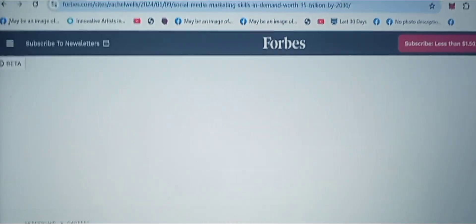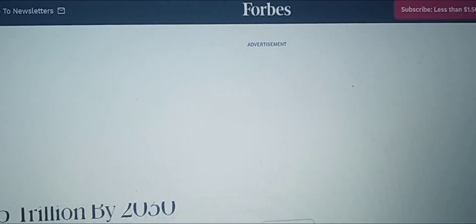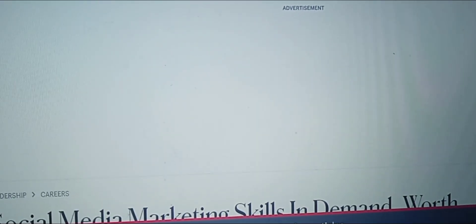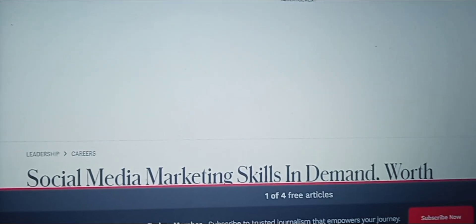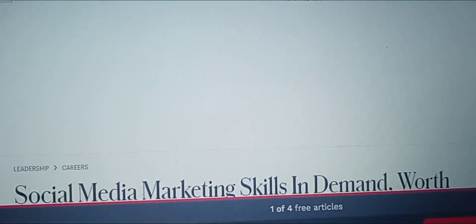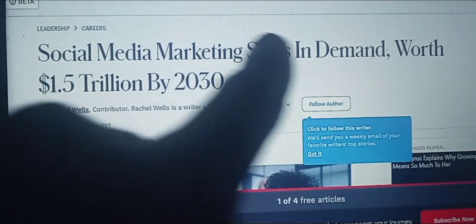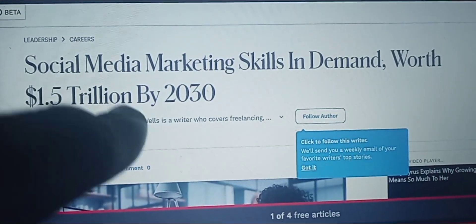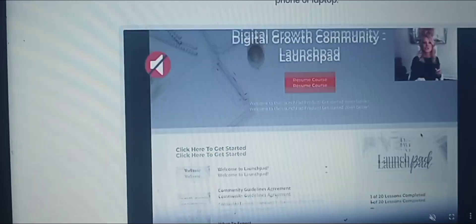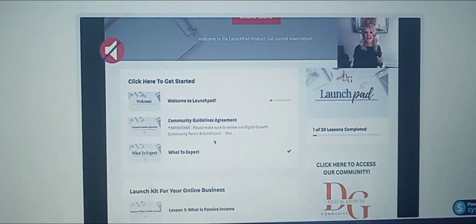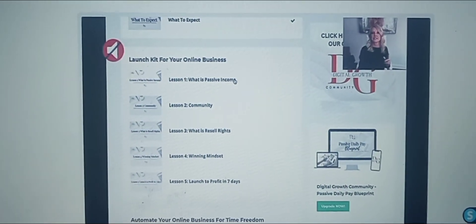You can see this is the real Forbes. Right here: 'Social media marketing skills in demand, worth $1.5 trillion by 2030.' So my mentor is teaching you a high-income skill that you can use to sell anything online, because we learn how to attract our perfect customer for whatever we want to promote.